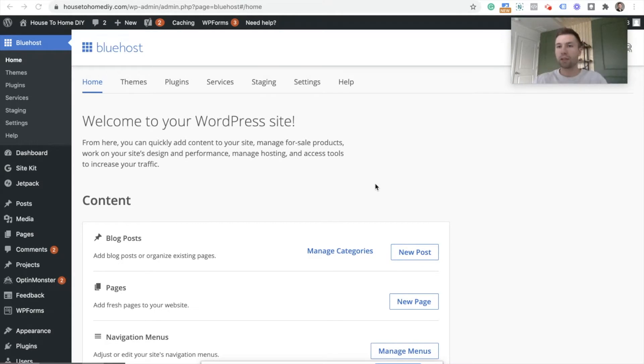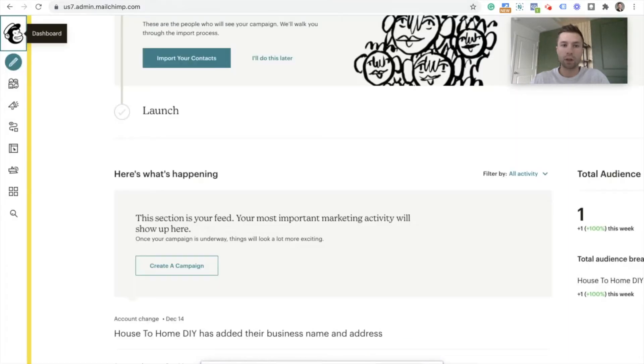I'm going to try and keep this quick and straight to the point, so we're going to jump right into it. We're going to actually start off inside of Mailchimp.